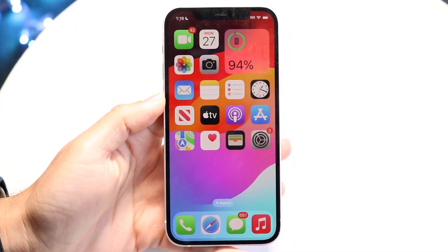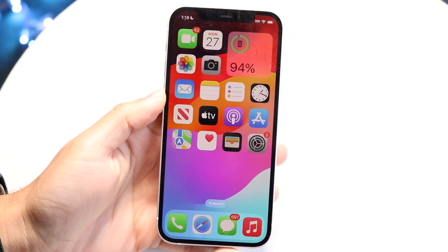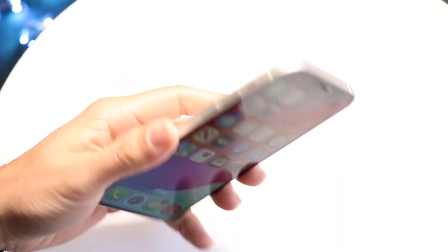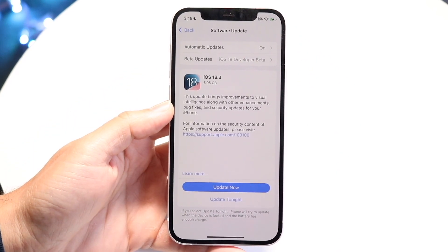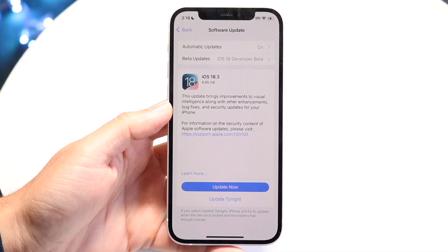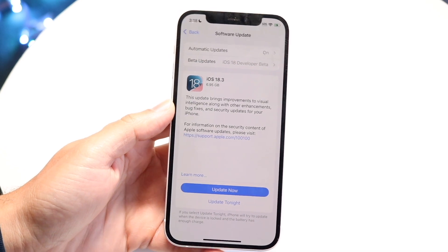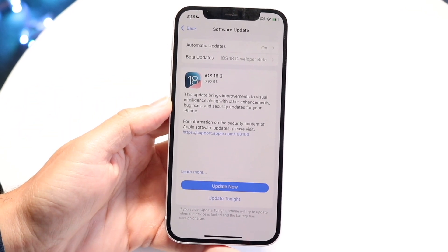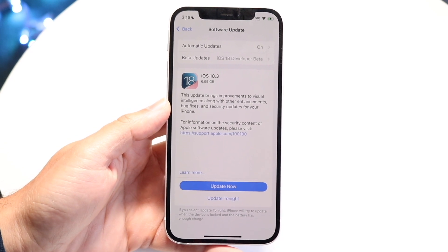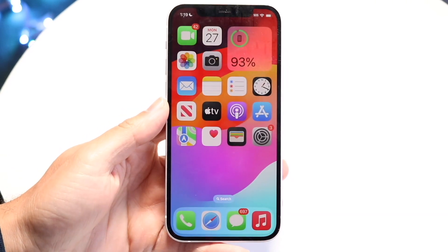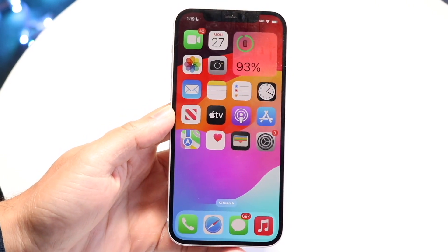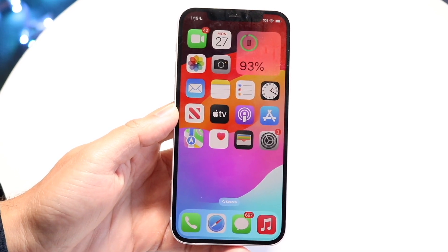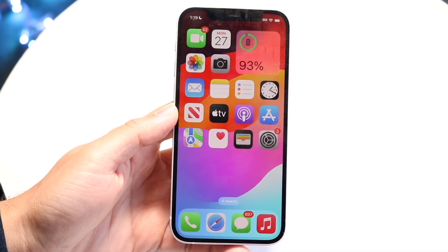iOS 18.3 is the latest and greatest generation of software that Apple has just released. But as of this point, we're kind of stuck in this situation where this particular device's software is in a very familiar spot. When iOS 18 originally came out, one of the biggest improvements and one of the coolest things for this particular phone was Apple Intelligence — a really cool AI feature that a lot of you know about.